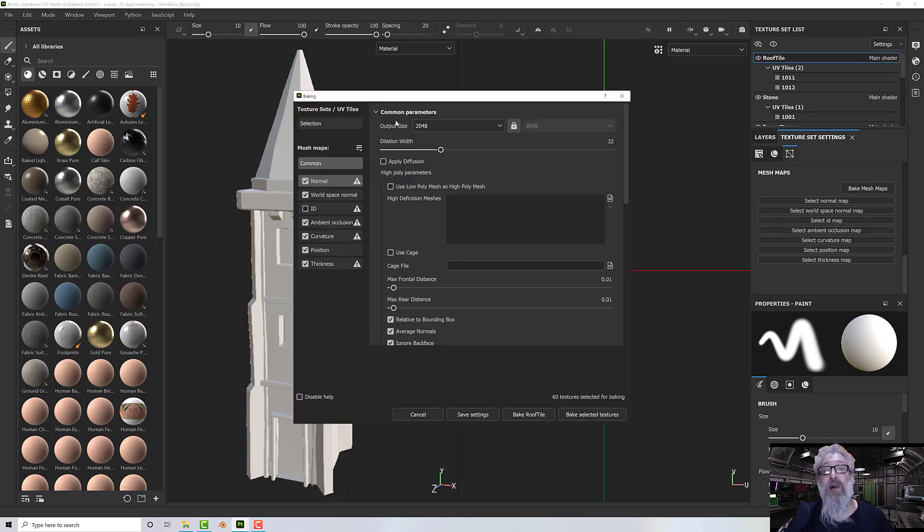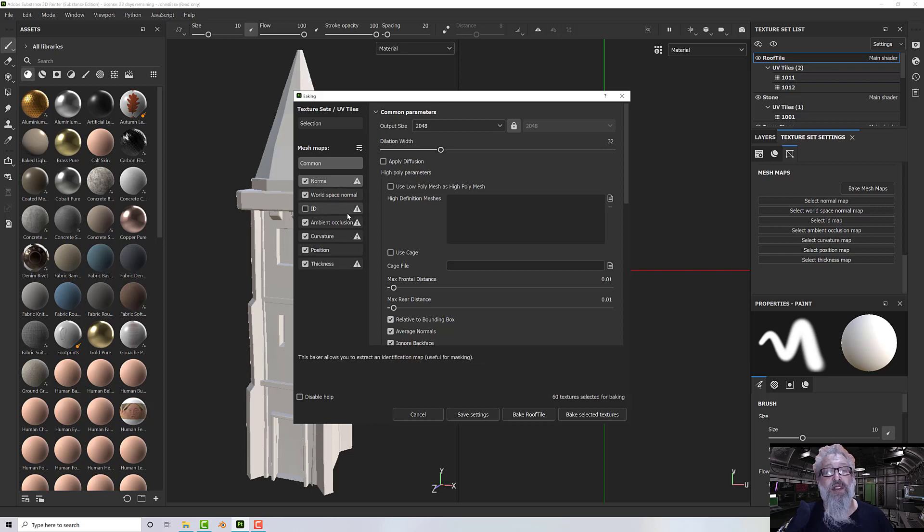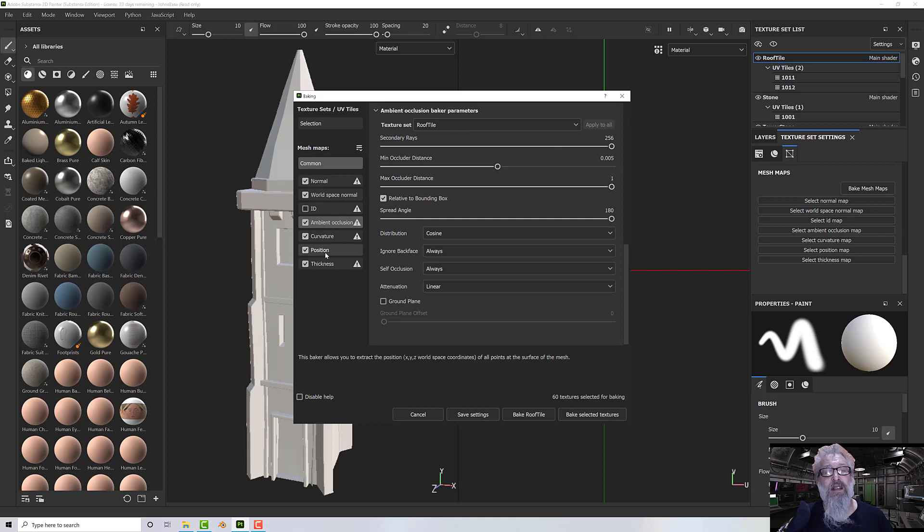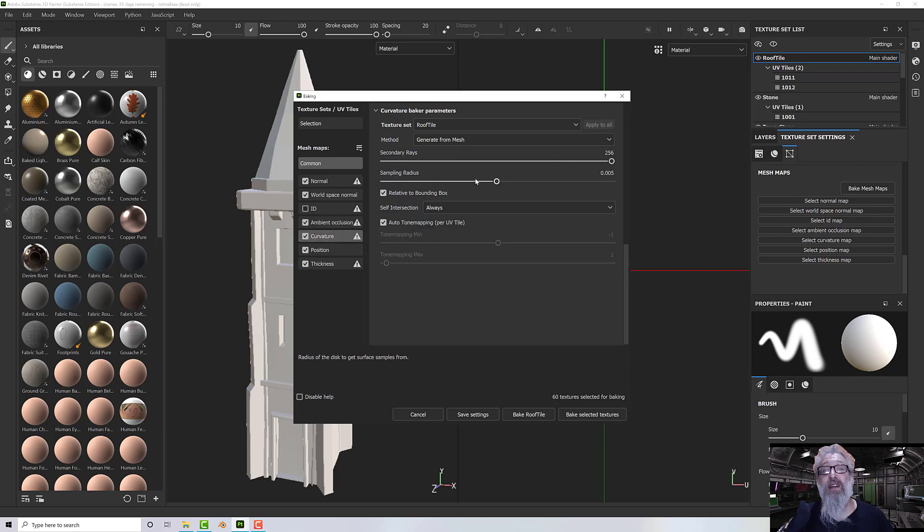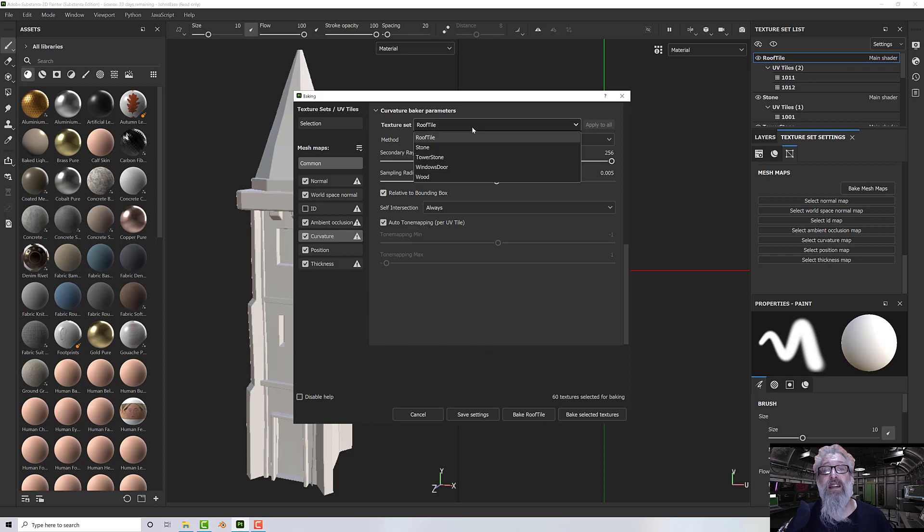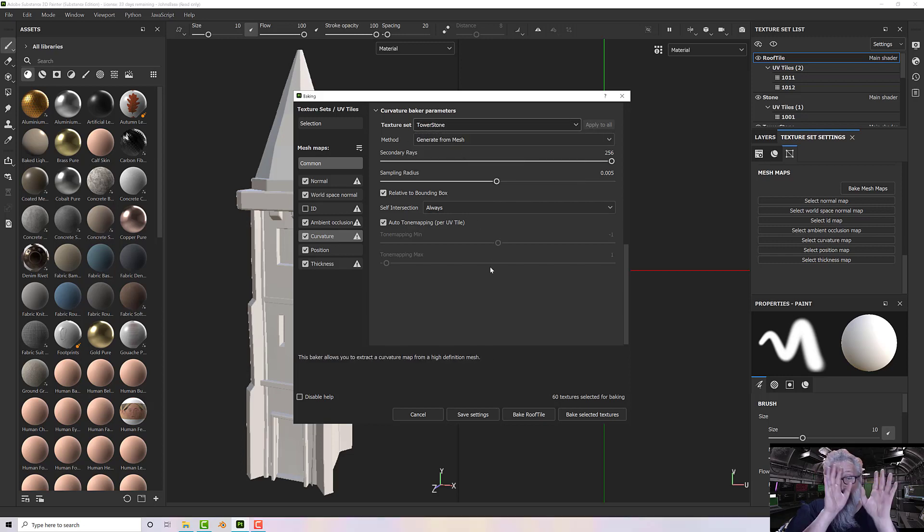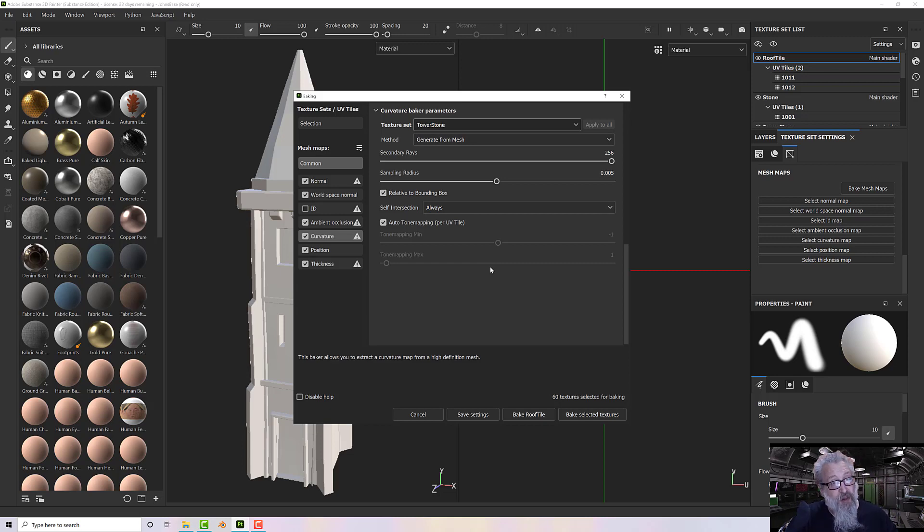Now I want to go to Bake. All of my options should be right. See, my output size is correct, ID is turned off, ambient occlusion has got the right rays, and curvature has got the right rays. Everything is as it should be. So now all I need to do is just press Bake and off it will go.